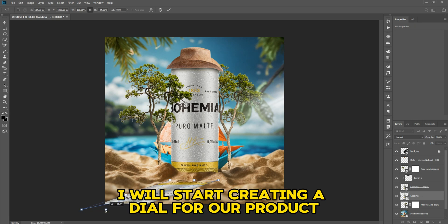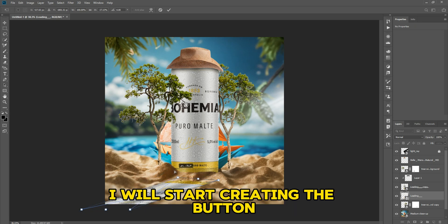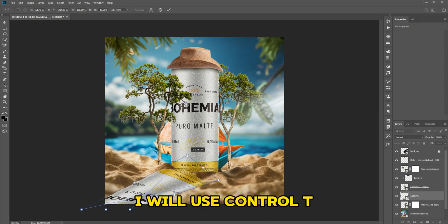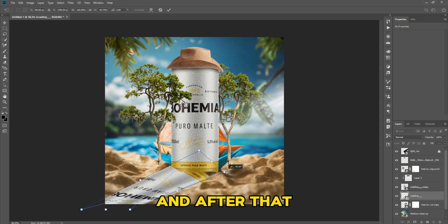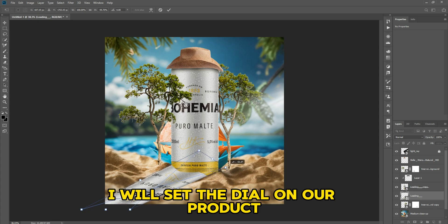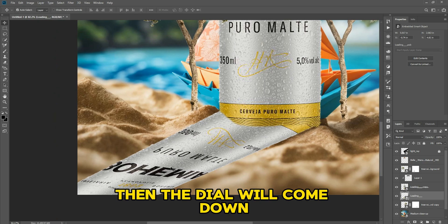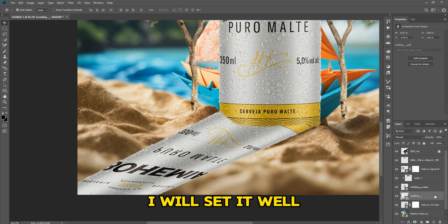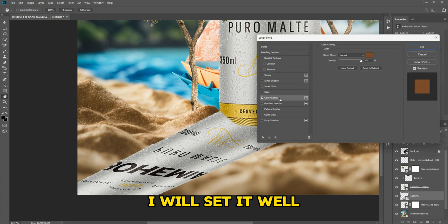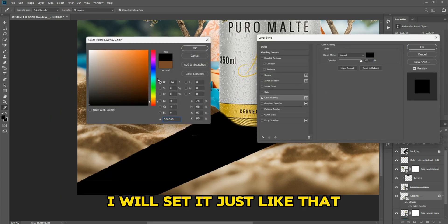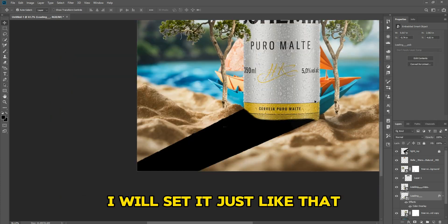I will start creating a dial for our product. I will use Control+T and set the dial on our product. The dial will come down — I will set it well, just like that.